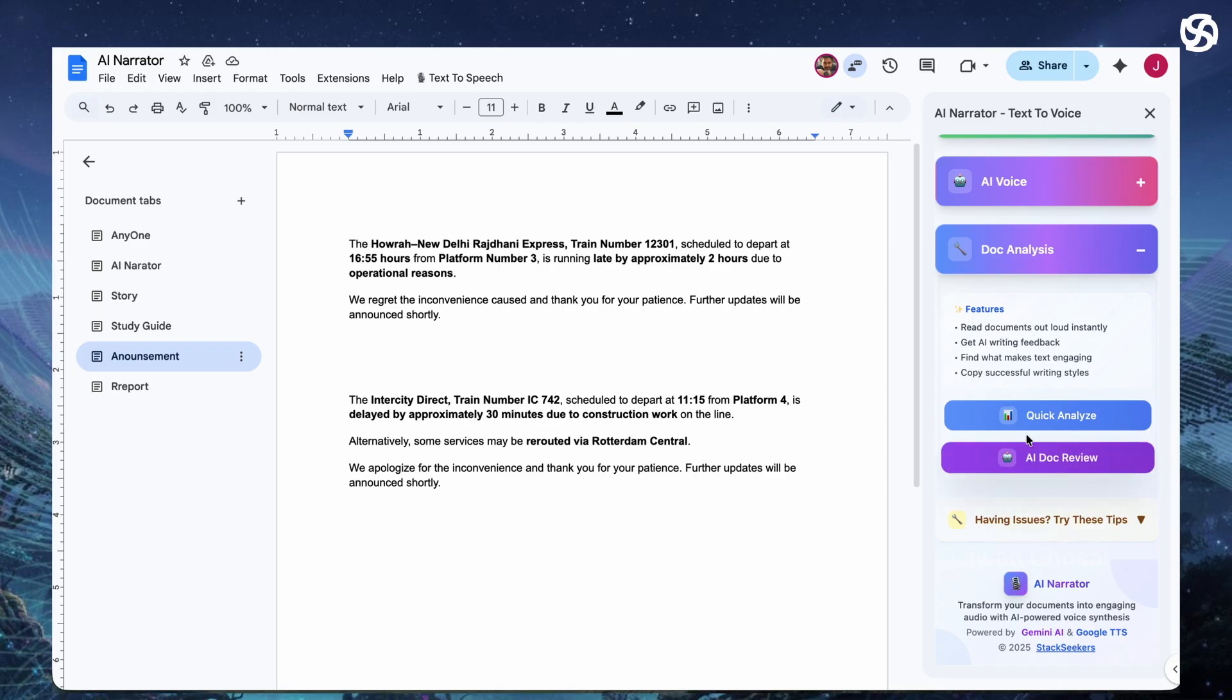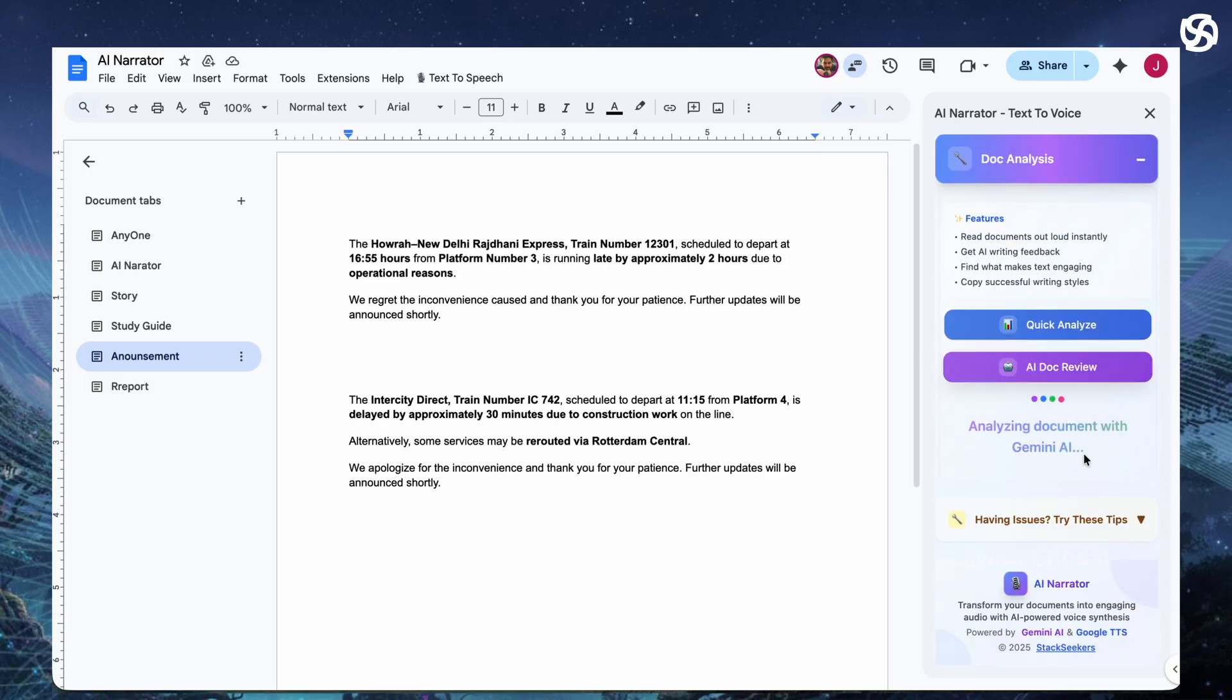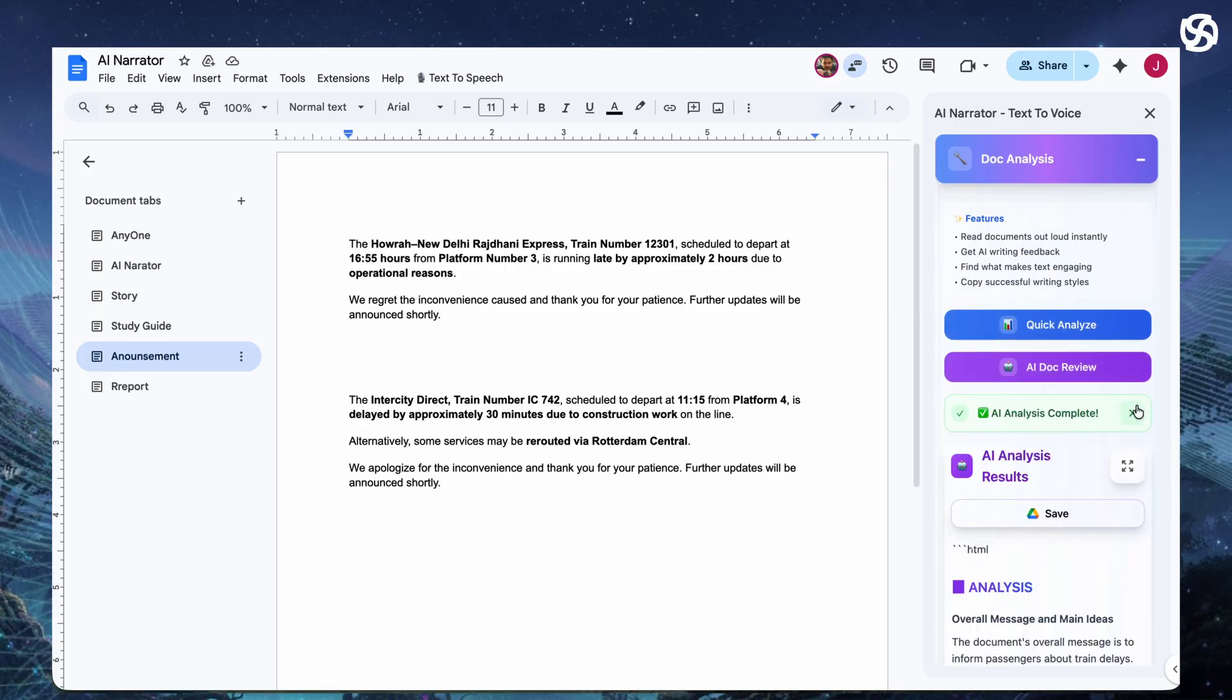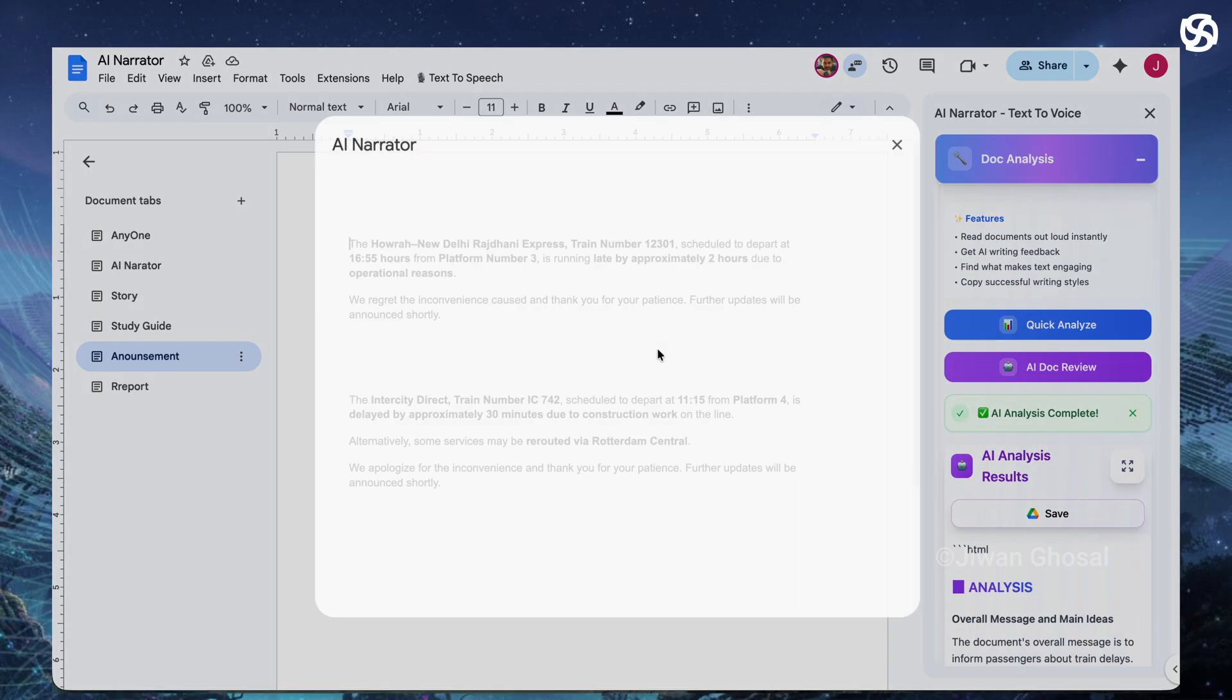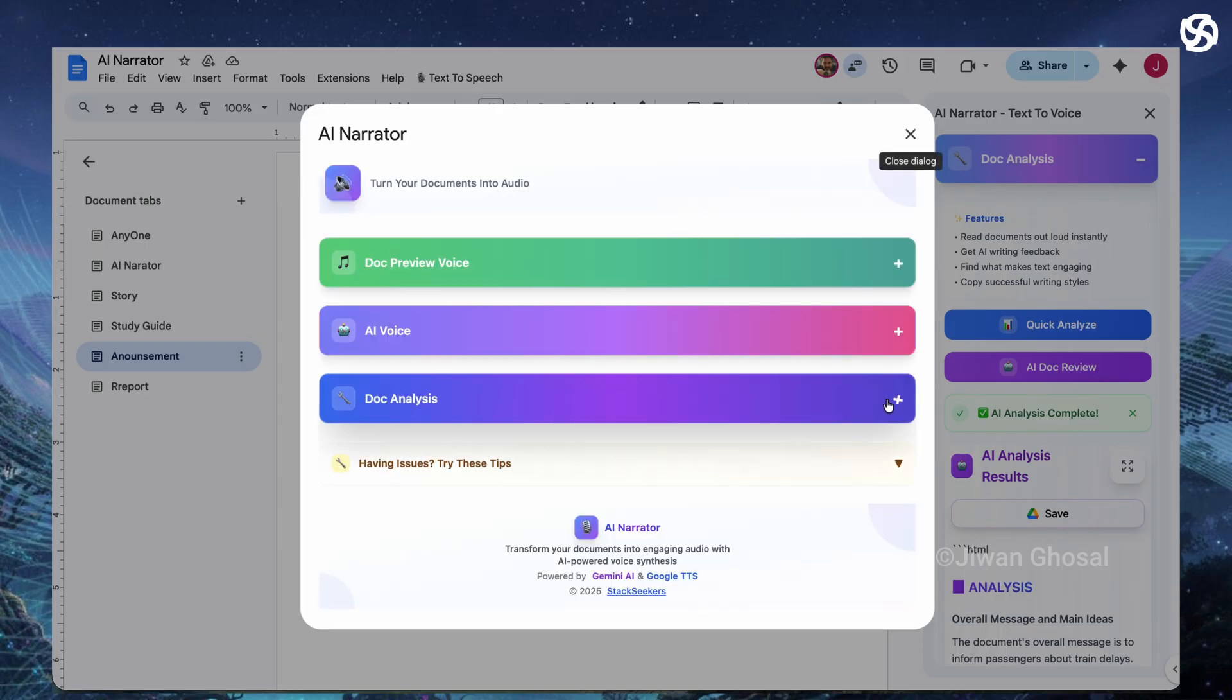Speaking of analysis, ever wondered if your writing really grabs people? What if AI could break down your document and tell you why it works or doesn't? You hit AI doc review to analyze with AI and it processes your text. It looks at structure, word choice, even psychological tricks that keep readers engaged.